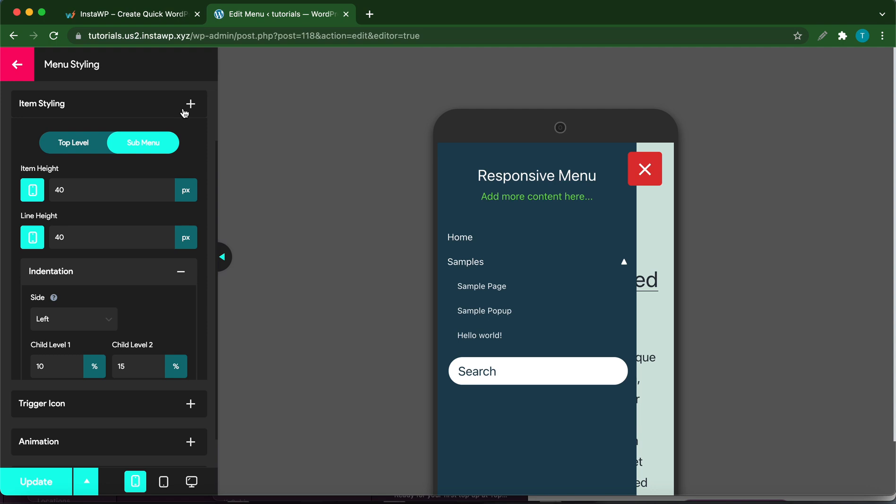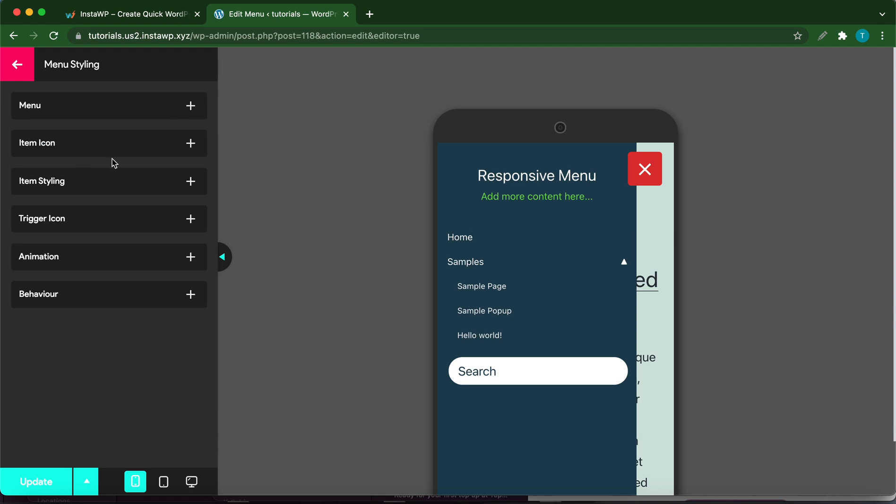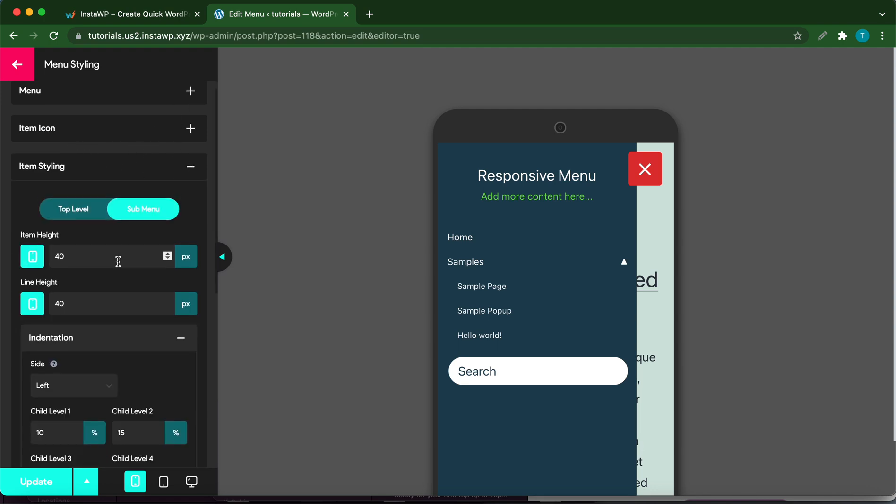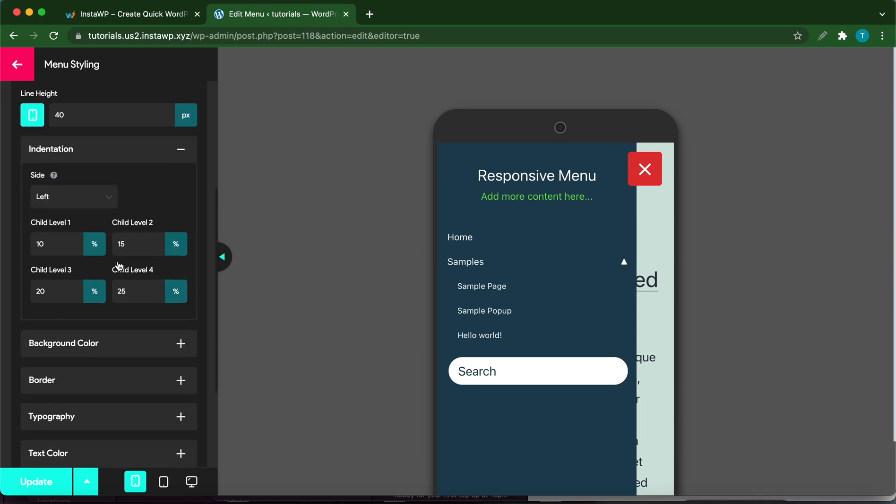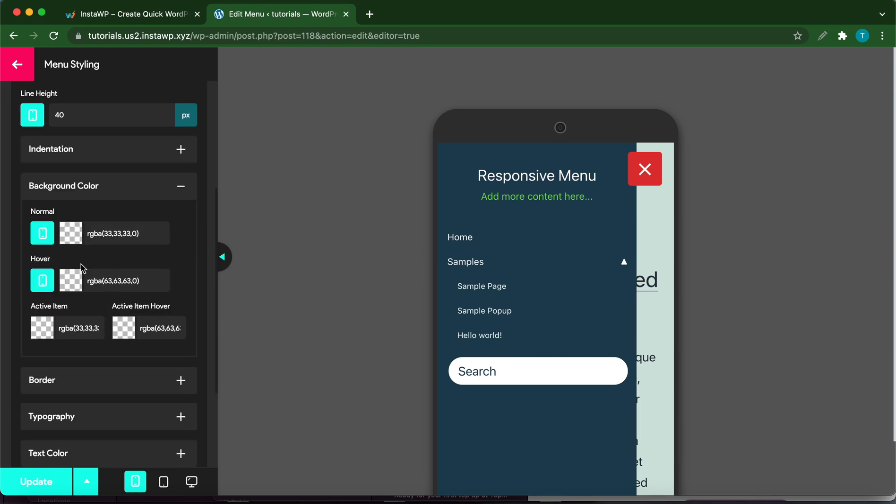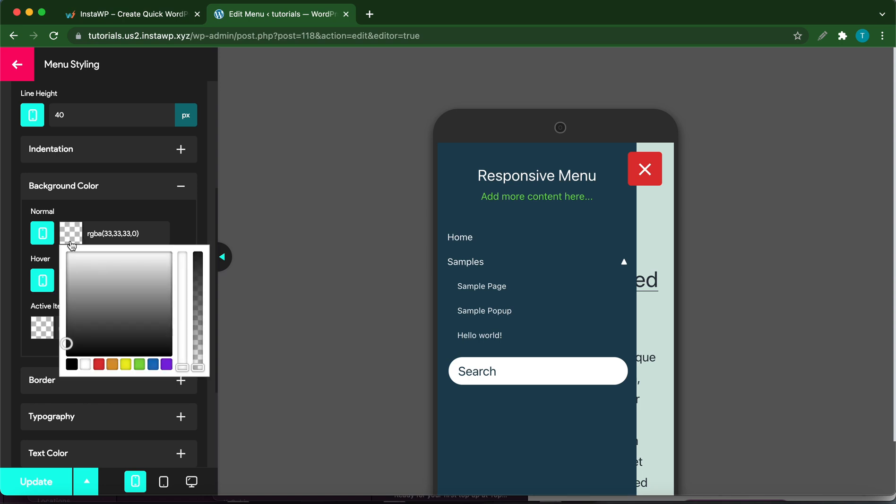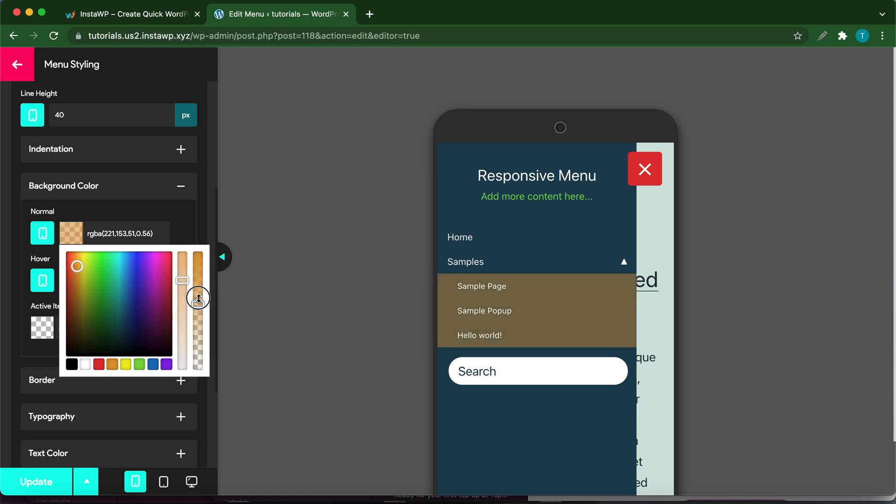Let's go back to Item Styling. At the bottom, click Background Color. This is where you change the background color for your menu items. Click this checkered box to select a color. You can choose from the colors at the bottom or select your own color. Let's just make this orange.